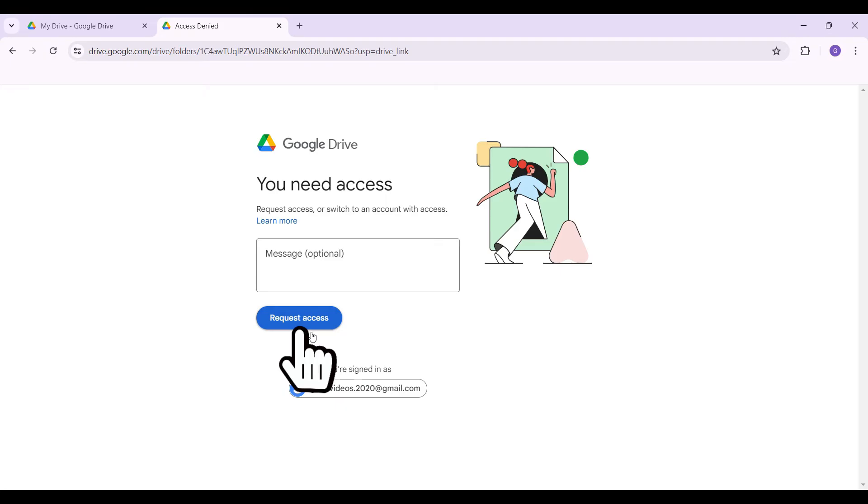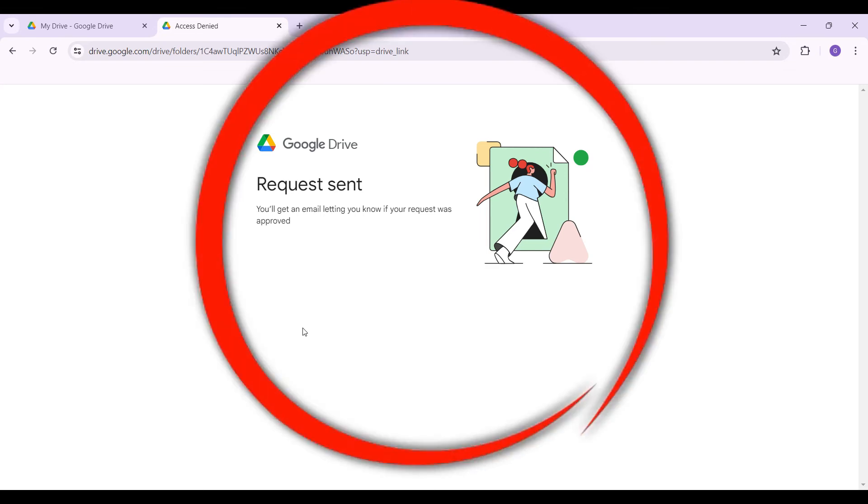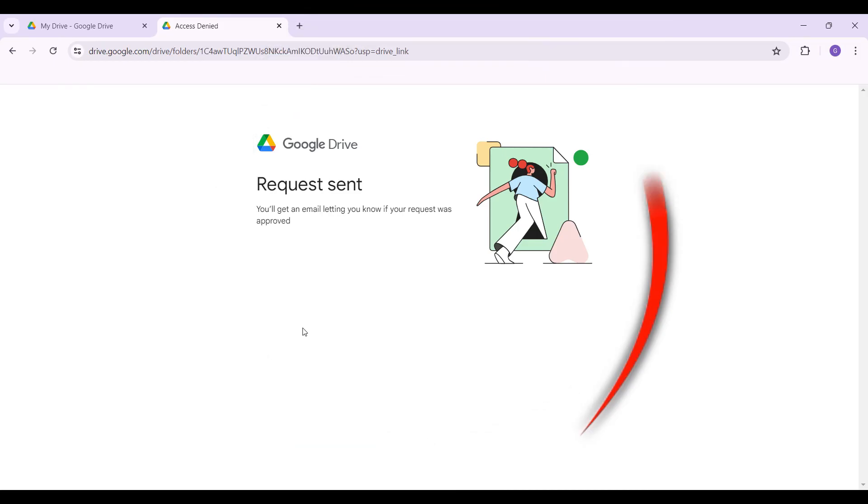says 'Request access.' Click on this button, and once you've clicked on it, your request for access to the file or folder has been sent to the person that sent you the link. Only after the person has provided you with access can you actually view the file or folder. And guys, that is it -